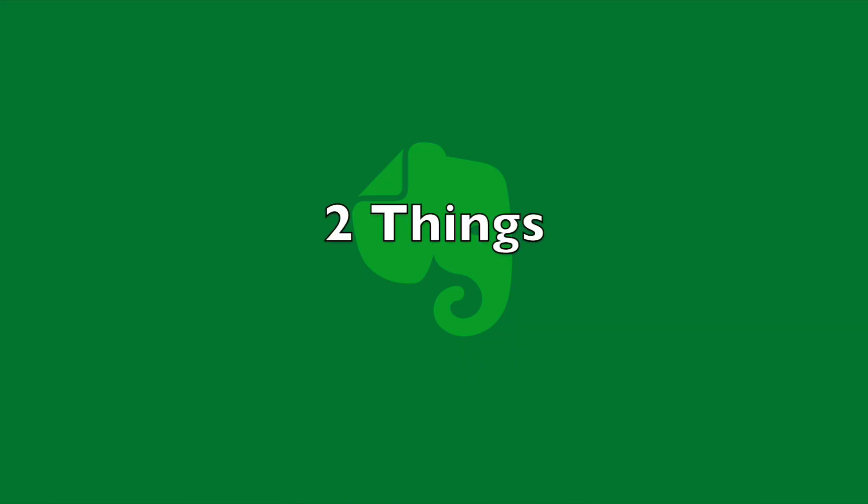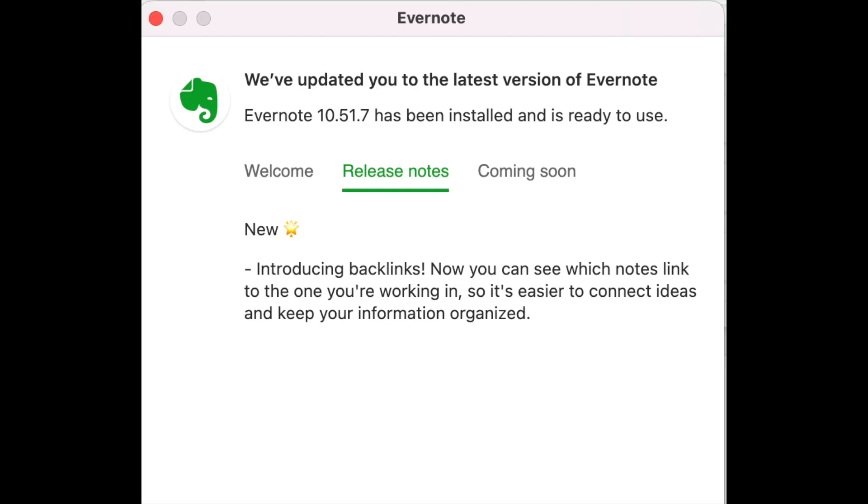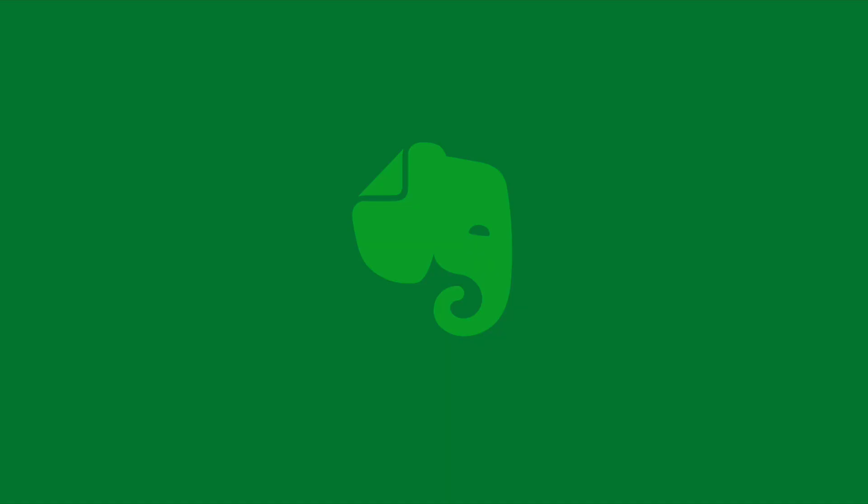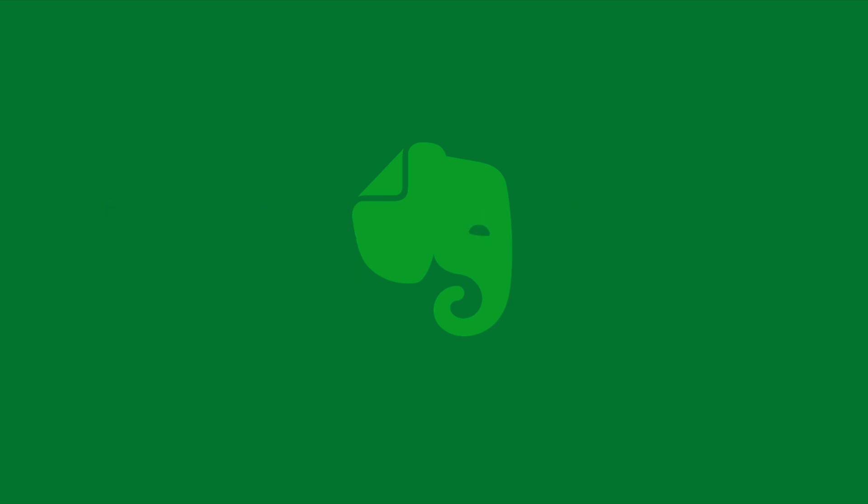So before I begin showing you everything on my screen, I want to remind you that the Backlinks feature was just released. So you want to make sure that you are running the current version of Evernote. It's been rolling out for some time now, so you probably have it. It's probably updated in the background. But if for some reason you're struggling, you don't see it, just check what version you are currently working with.